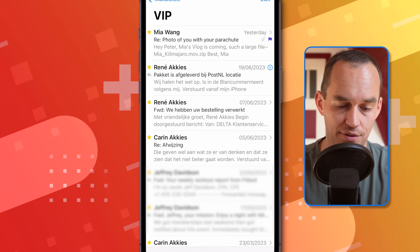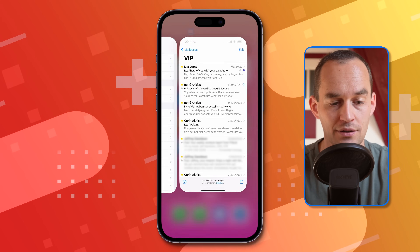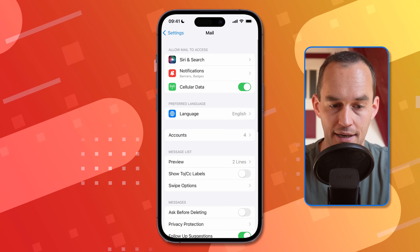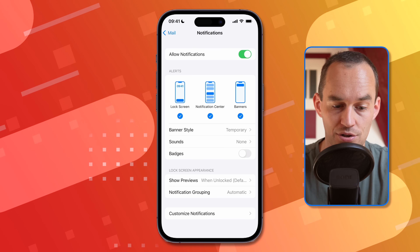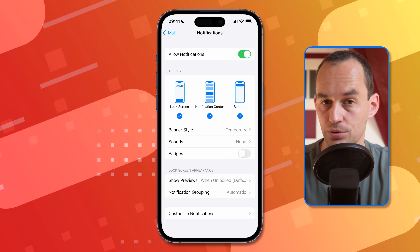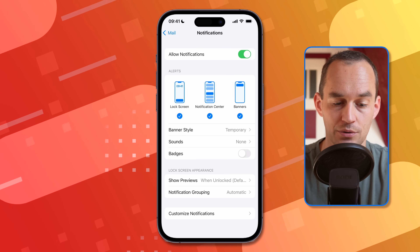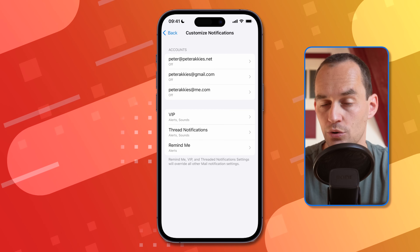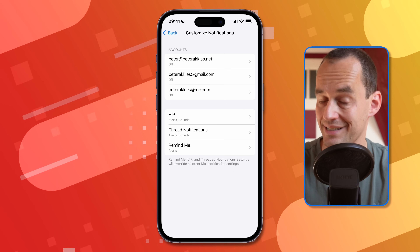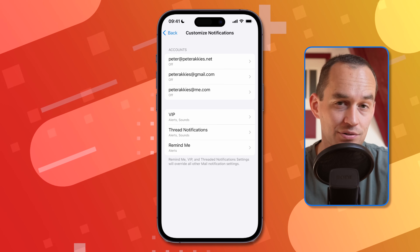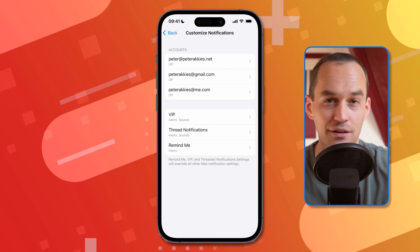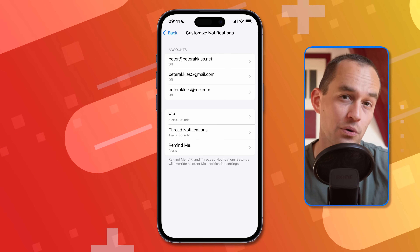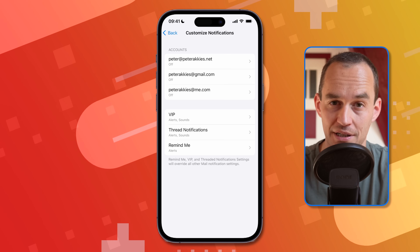There's another thing you can do with VIPs. Go to the Settings app, then Mail, then tap Notifications. Scroll down to the bottom and tap 'Customize Notifications.' What you can do is set mail to not notify you of any new email except from people who are marked as VIPs.